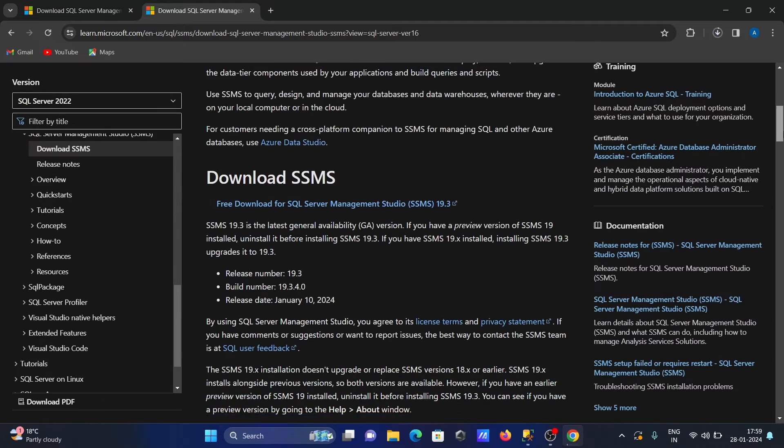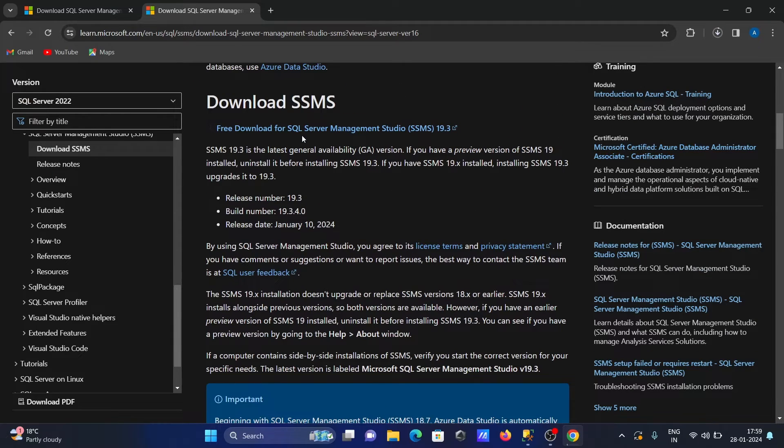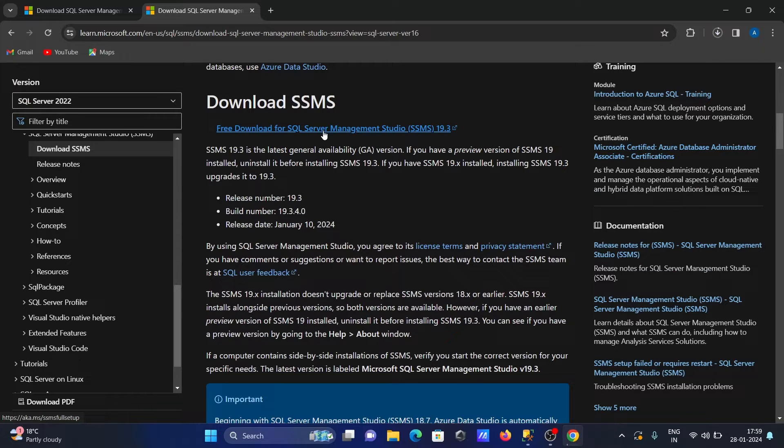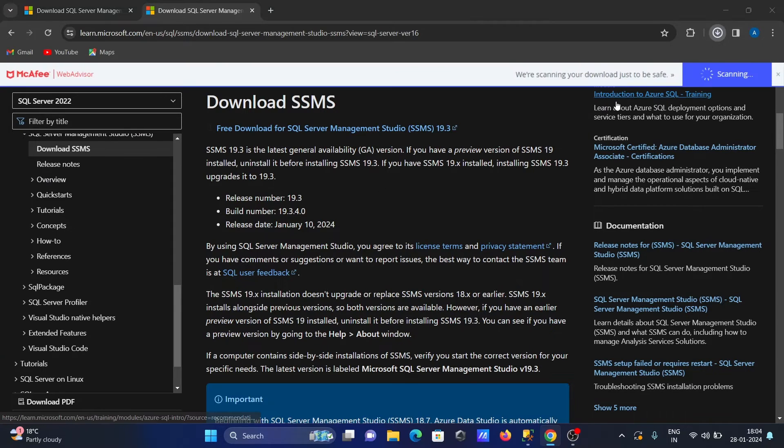Download SSMS. If you scroll down, you can see it's free. By clicking this, you can download the software. The download is in progress. This will take some time, so I'm going to pause the video.